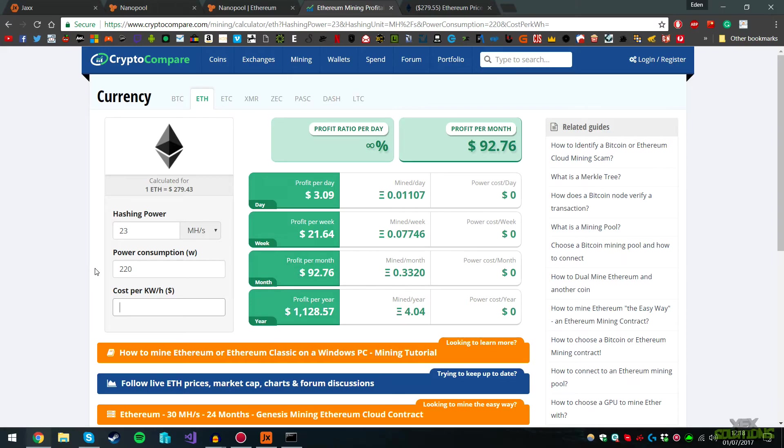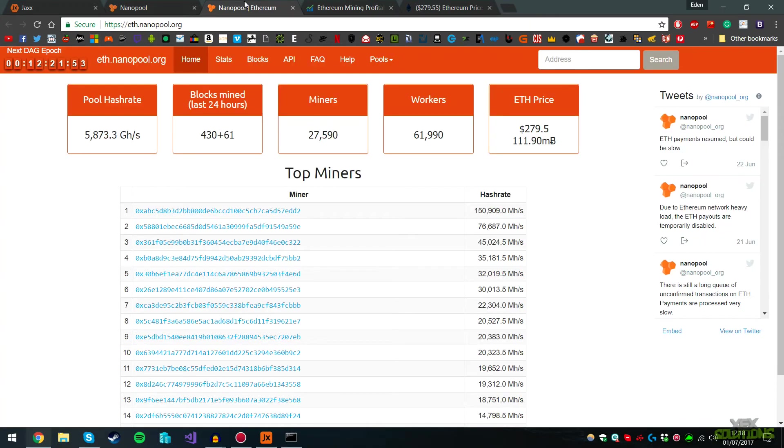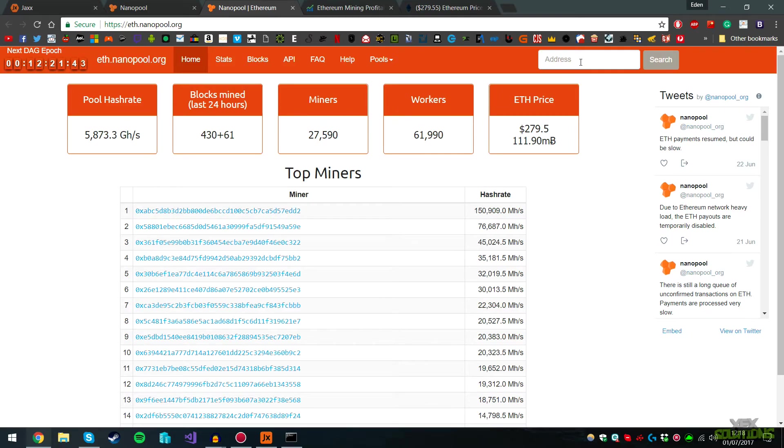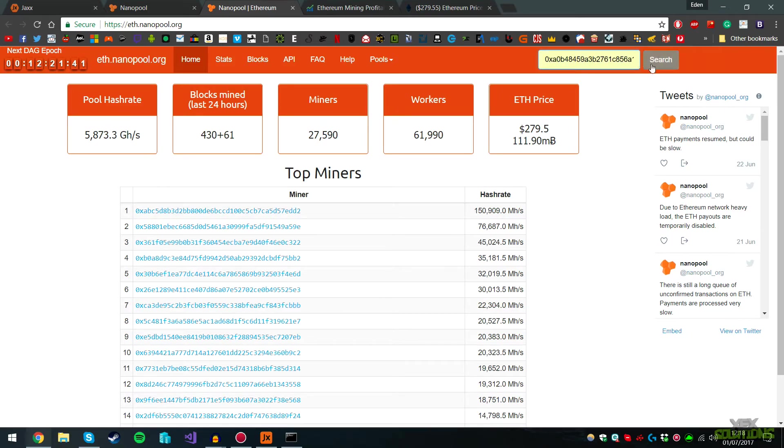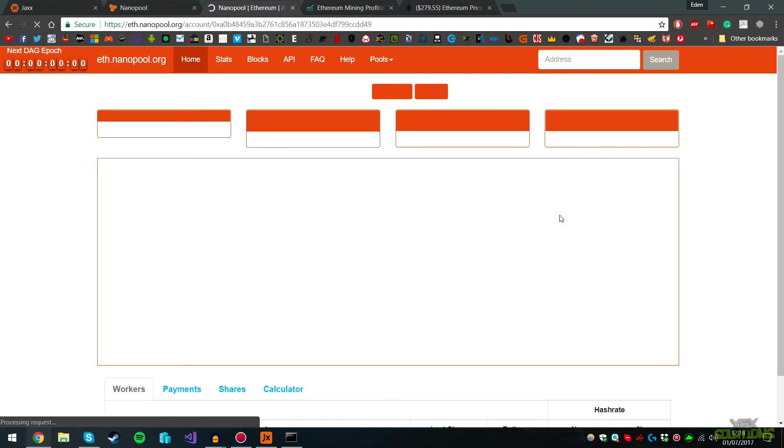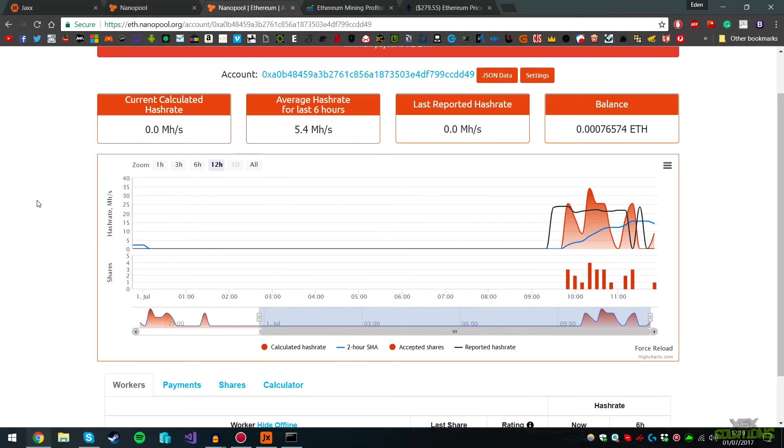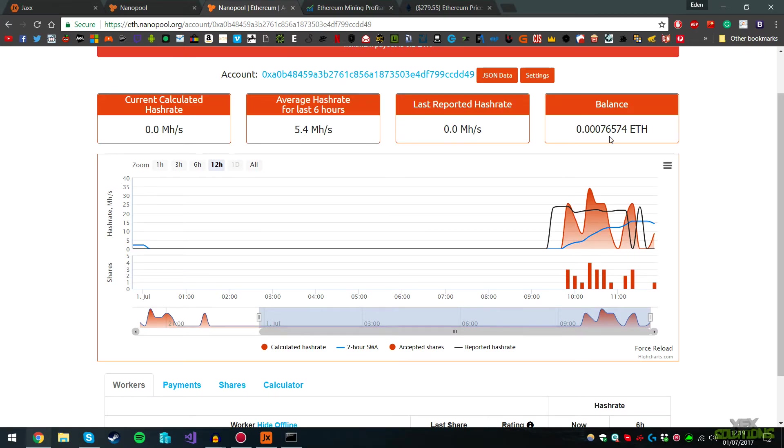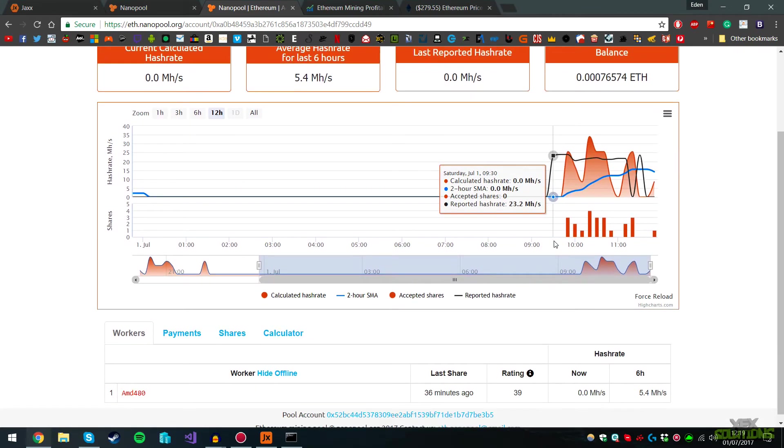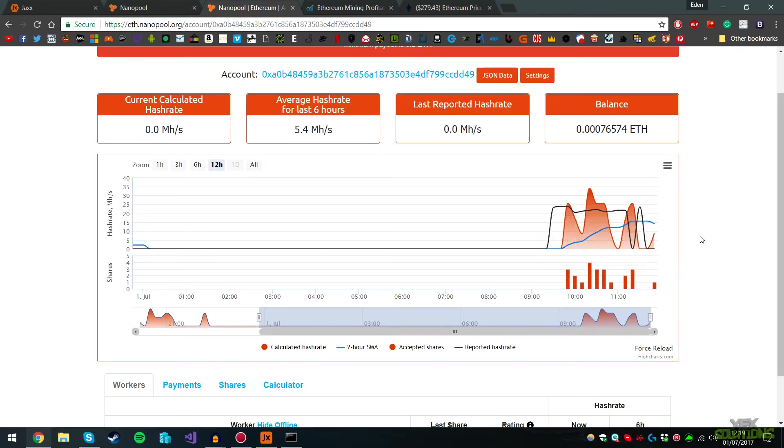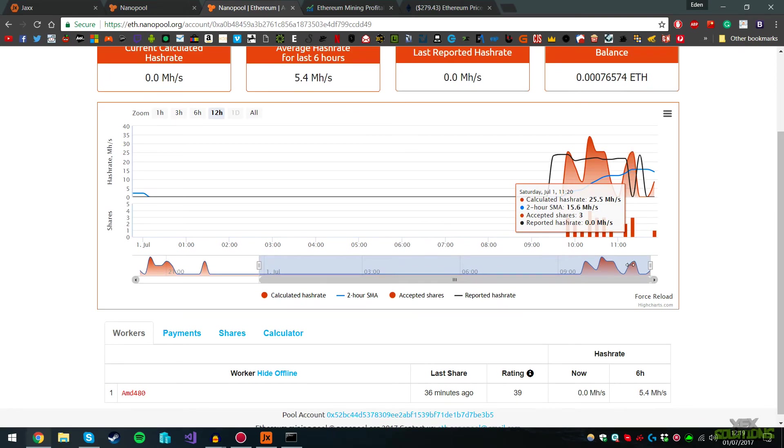Last but not least, I'm going to leave a description for eth.nanopool.org. This is where you check all the statistics. If you go ahead, I'm just going to paste my Ethereum address here and click Search. You can see a chart of where I've currently used it, the current calculated hash rate, the average hash rate for the last six hours, the balance on how much Ethereum you have, etc. There are a lot of detailed statistics here showing you per hour how much you're earning, your hash rate, etc.